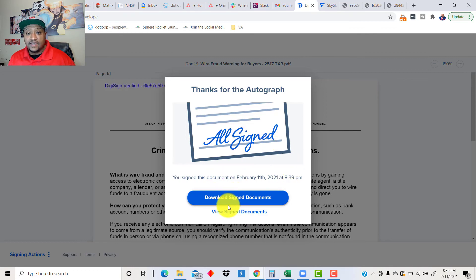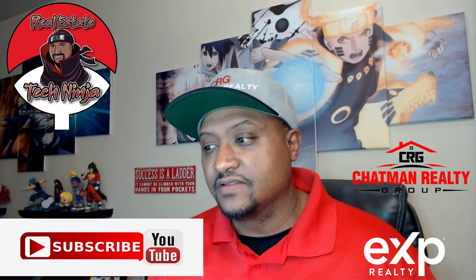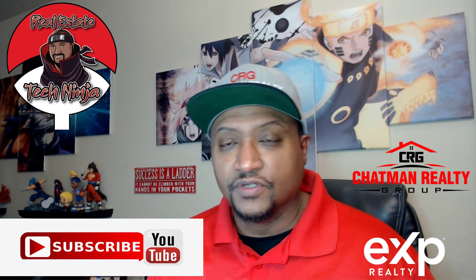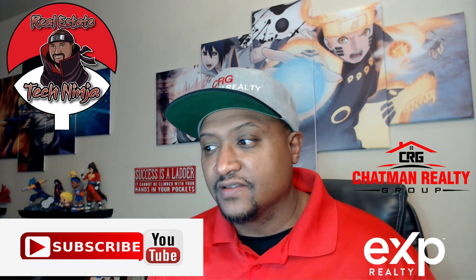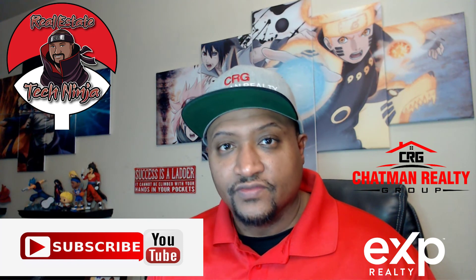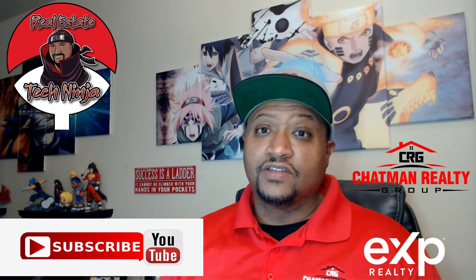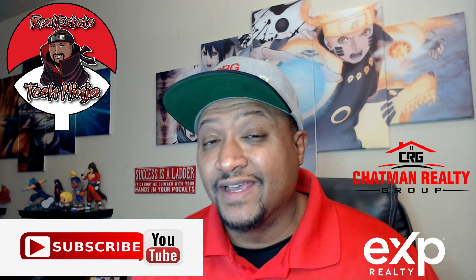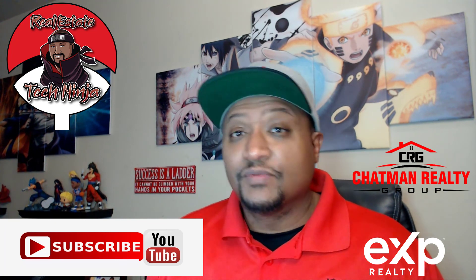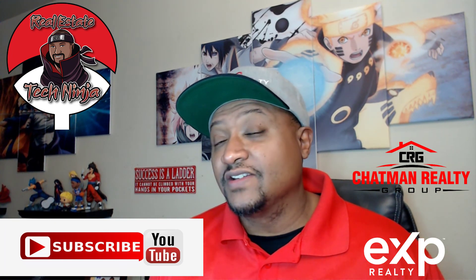Now, I can download the signed document, view the signed document if I want to after that, but that's it. It's really easy. This is just like Dot Loop. It's just like Zip Forms. At the end of the day, if you need an alternative, it's here. And if you're part of eXp, it's 100% free, so you don't have to go buy something there, so you can do all your entire transaction in Skyslope if you want to. It's a really good tool. I advise you to get in here, play with it, learn it, because you need to be writing contracts soon. If you own some other platform, it's really good to know another platform so you can actually get your contracts done. Make sure you guys like, share, and subscribe if you have any questions. Let me know. Peace.